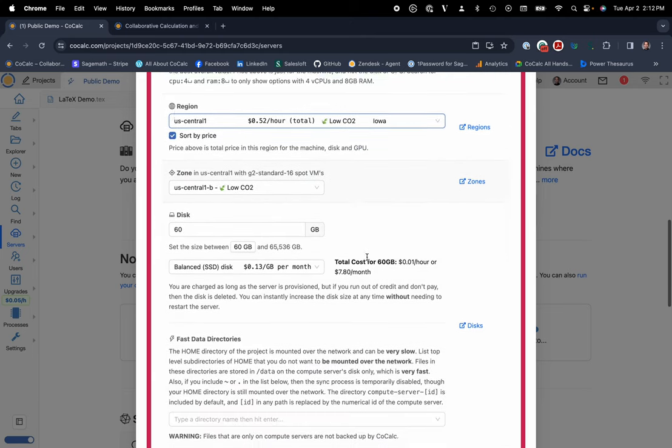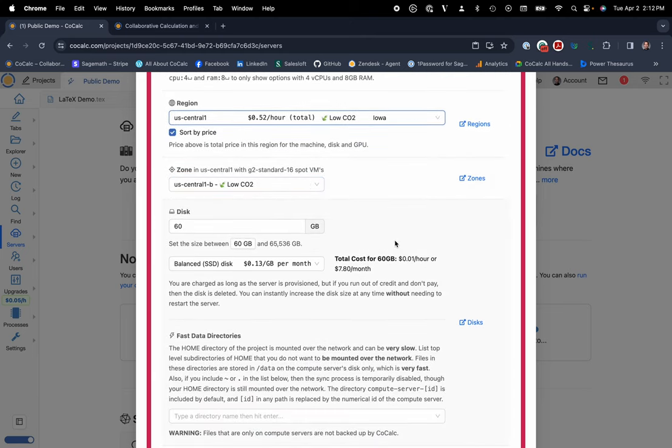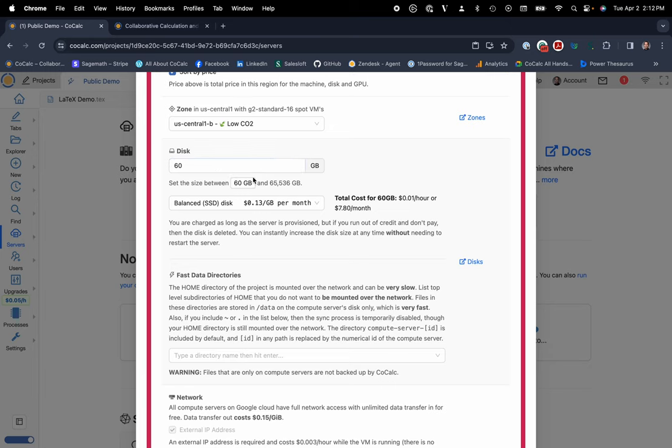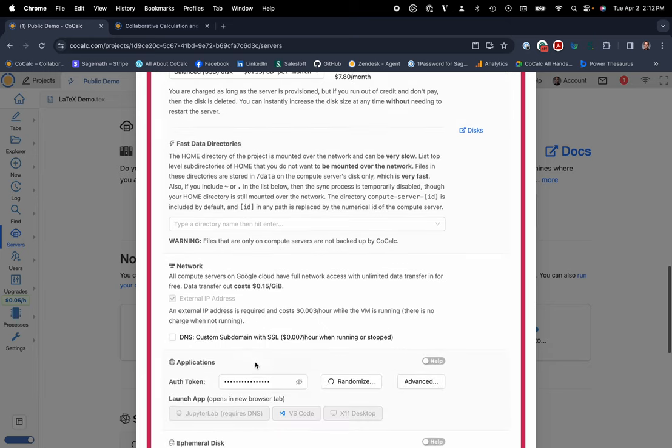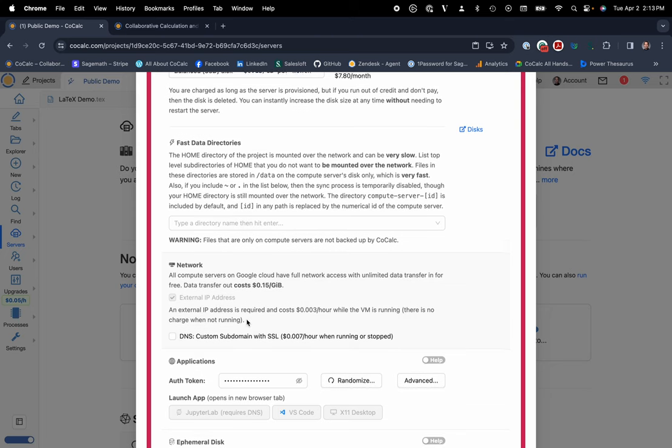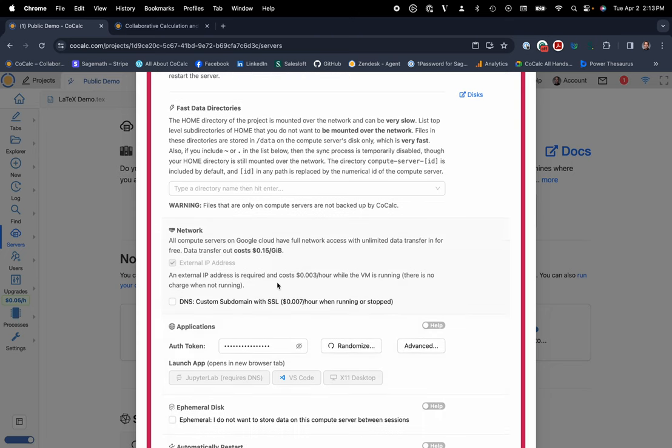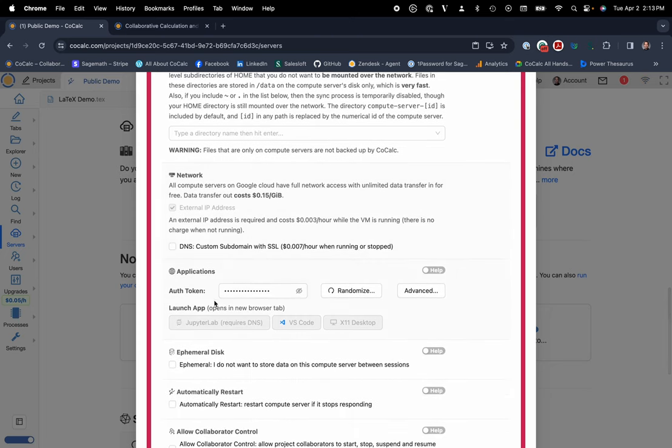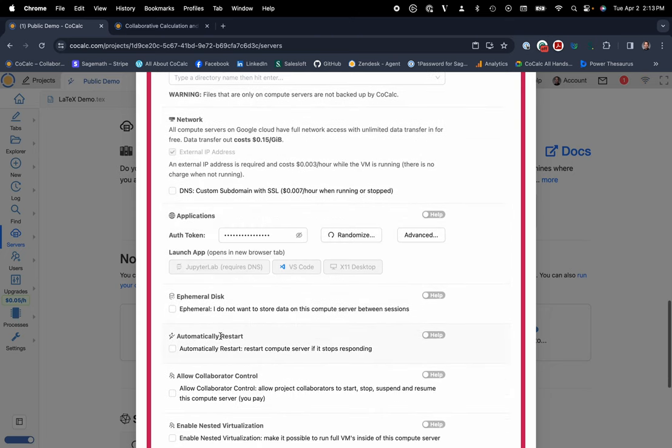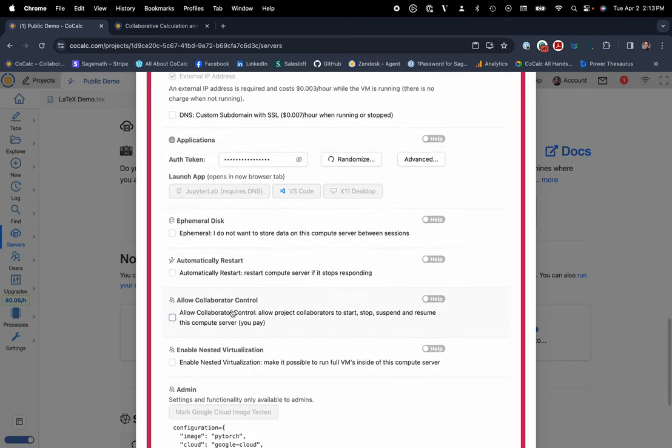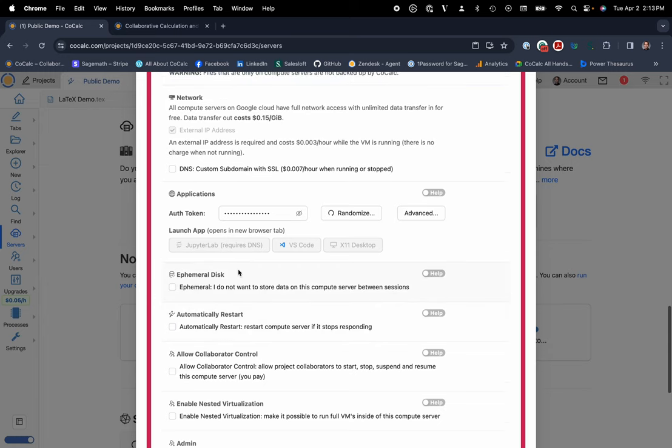You can choose the zone. You have up to 65 terabytes of disk space to be able to host your data. And you even have the ability to use a custom domain name with an SSL certificate. So you can host your own computationally intensive website with dash paneling or interactive widgets. You name it.